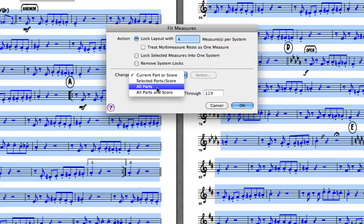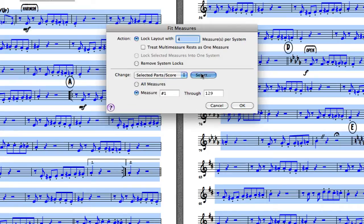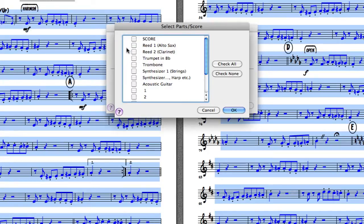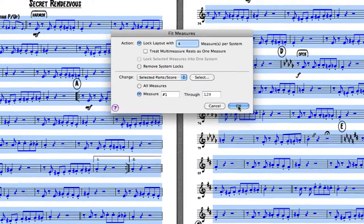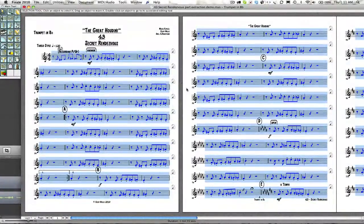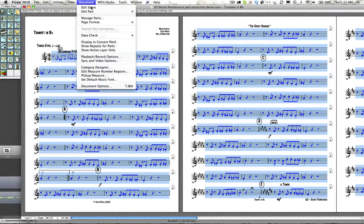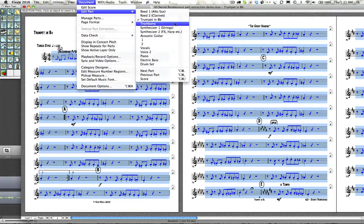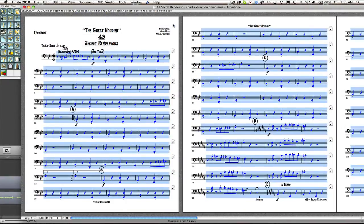We could select all the parts, or we could select individual parts, a group of parts. For example, the trumpet and the trombone because they play very similar parts together. So this will put four bars on every system for the trumpet and the trombone parts together. So if we look at both of those parts now, they will look very similar in the layout.